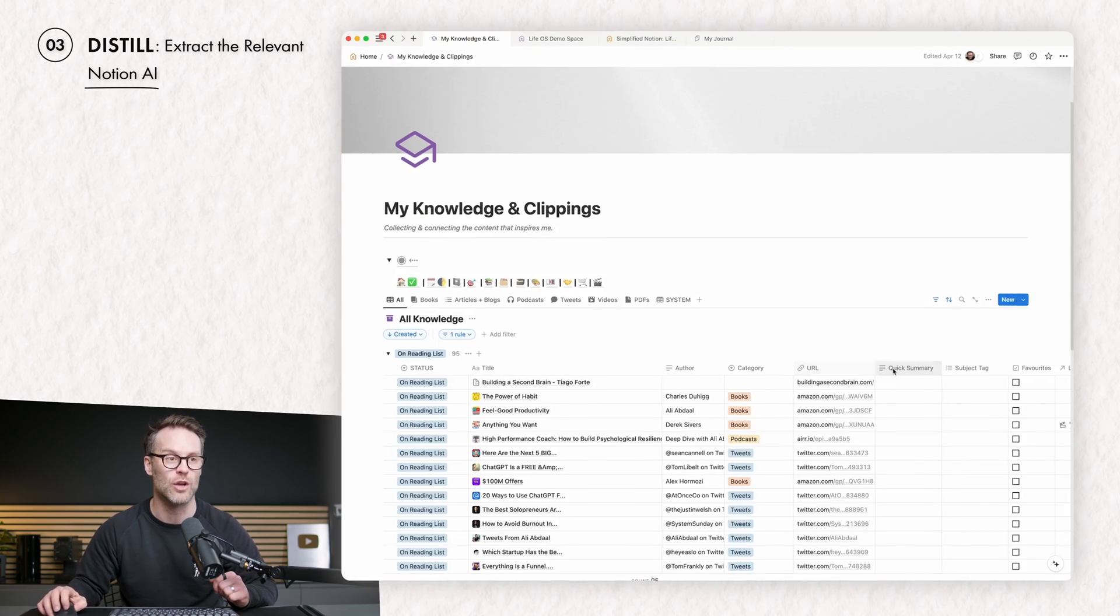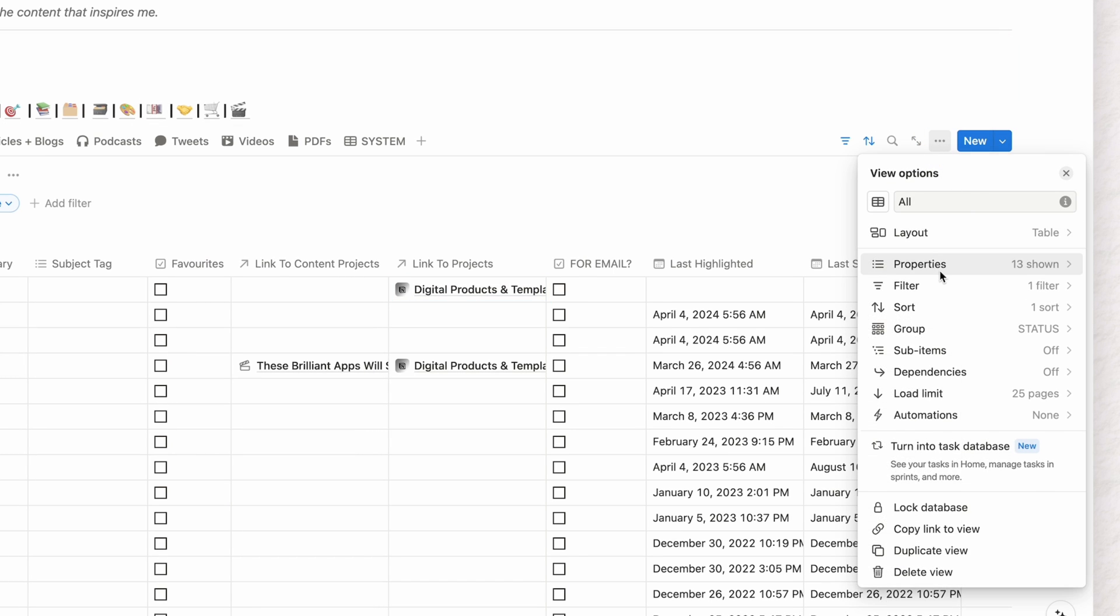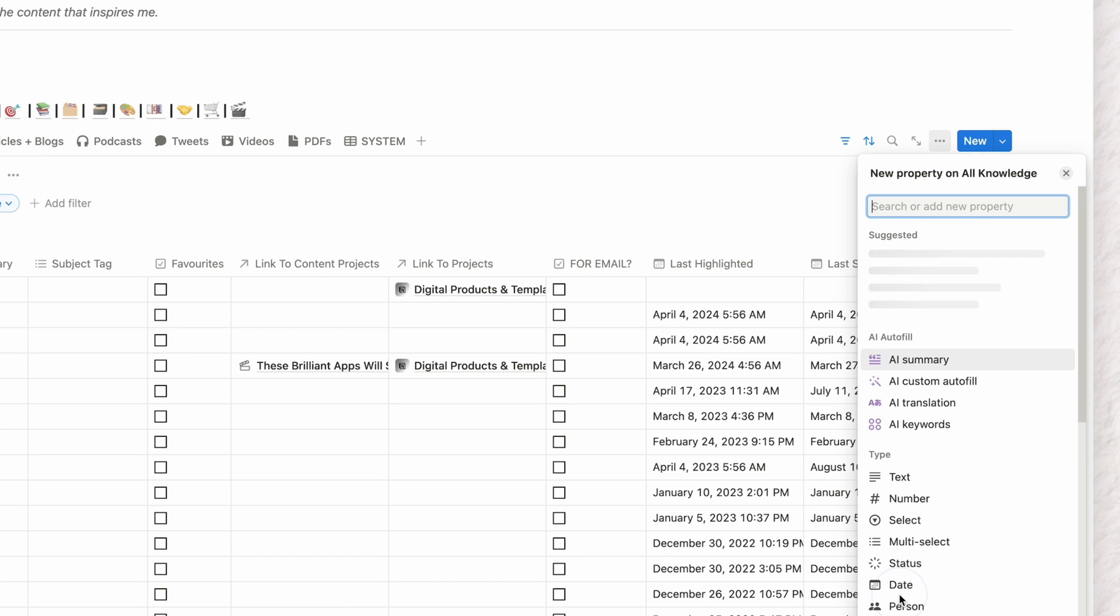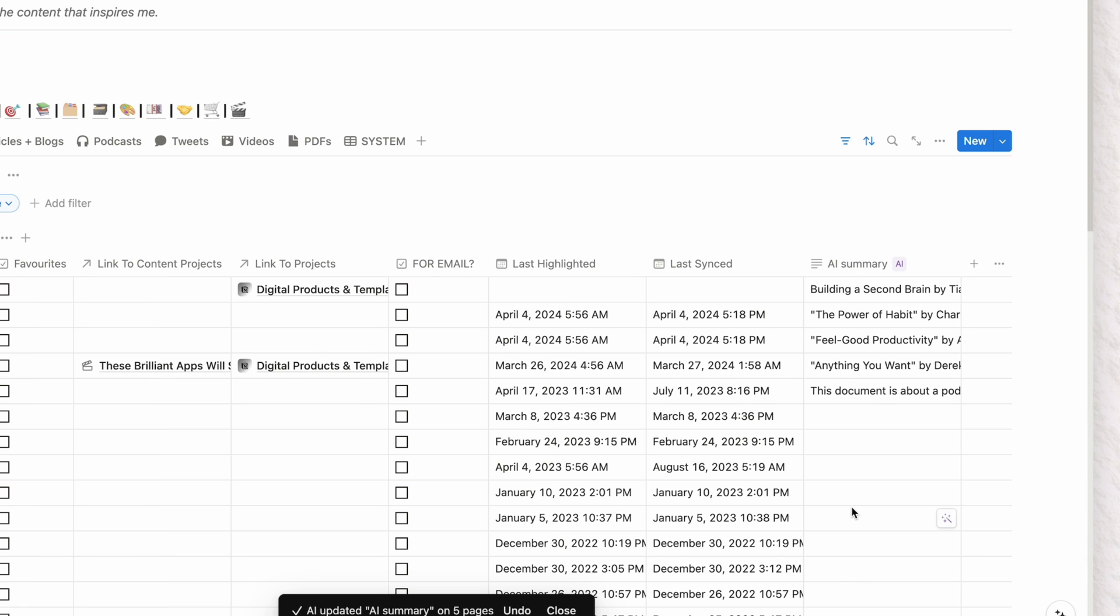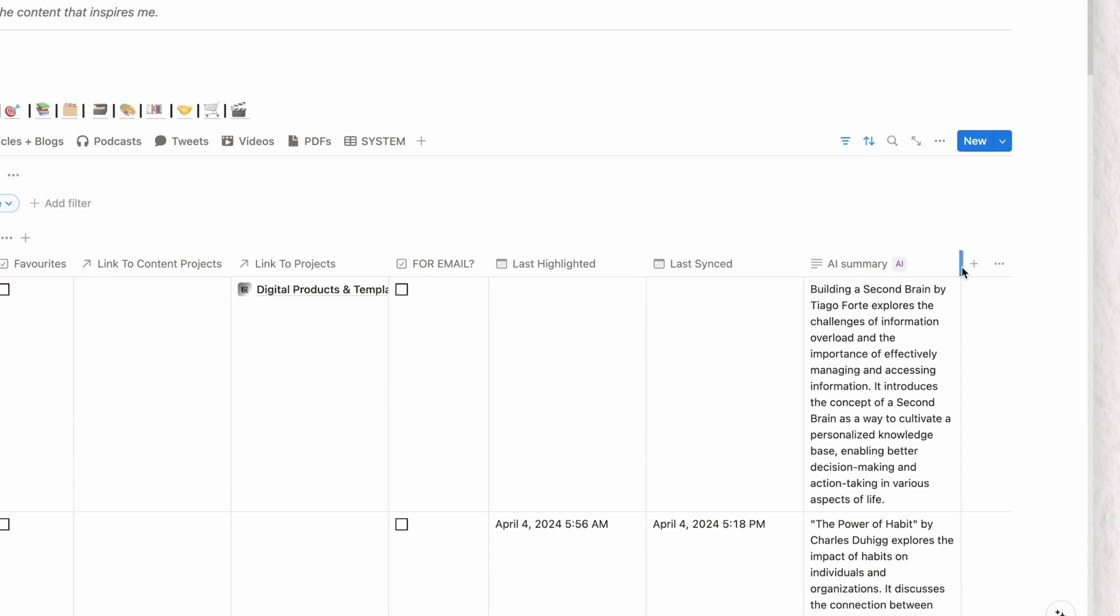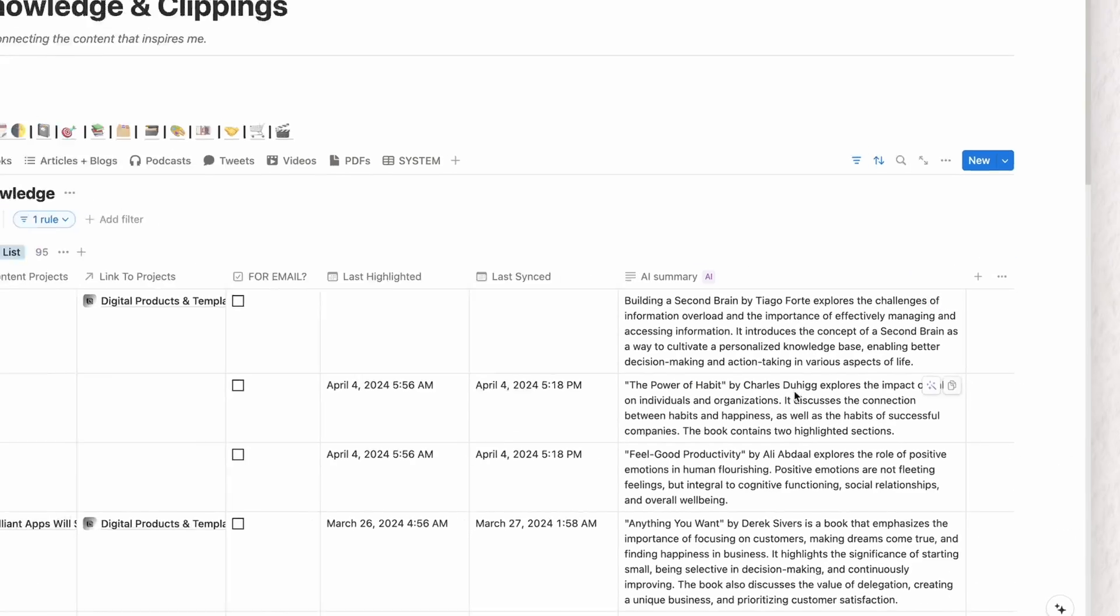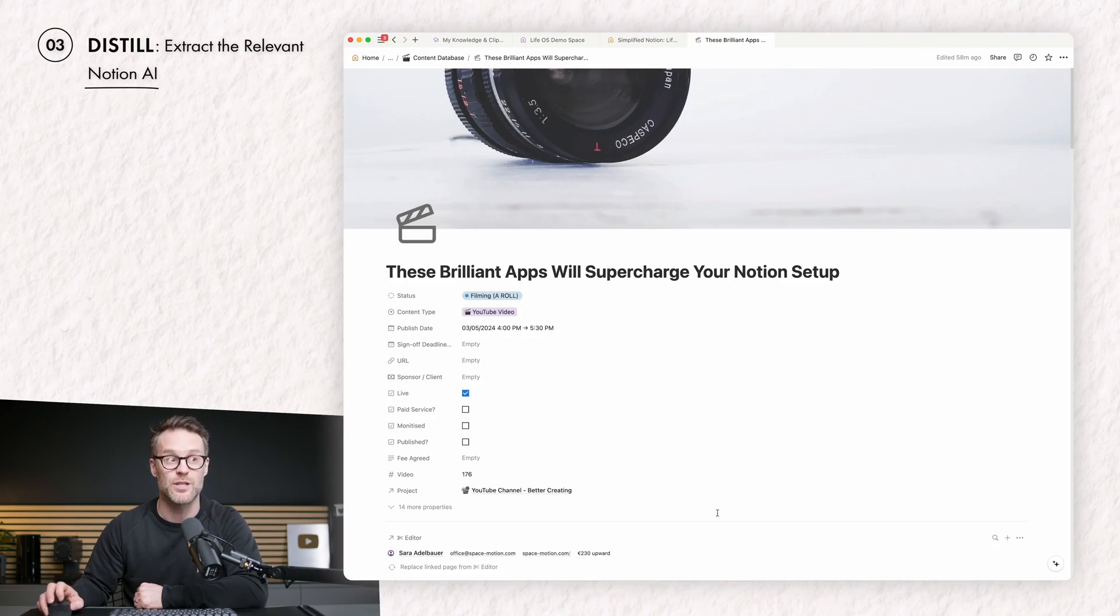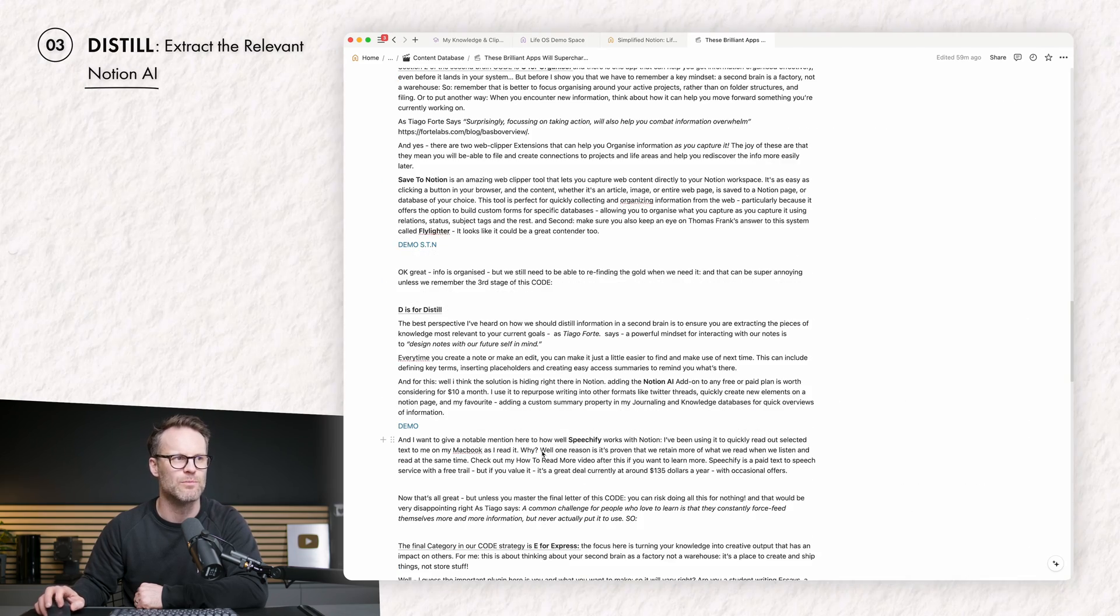And you could do exactly the same for your knowledge and clippings system. You can jump into here, add a property, new property, AI summary, try it on this page. And maybe what I want to do with this is wrap the column, make it a little wider, and we can see the summaries of those first items are listed.